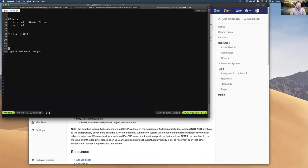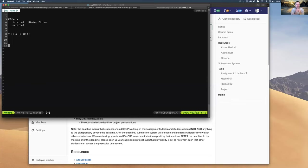It depends on your style and what you want to do. You can use the pure way of dealing with state without mutable state, or you can model your state in a monadic construct and keep updating it. But it doesn't mean your functions are not pure — they are still pure. It's just a functional way of capturing that state.